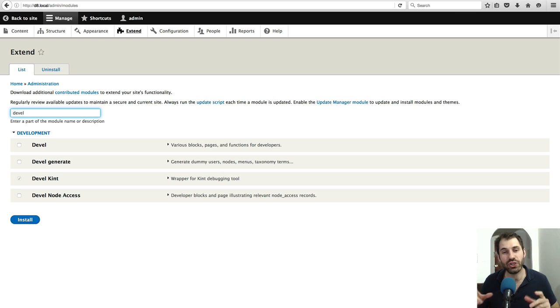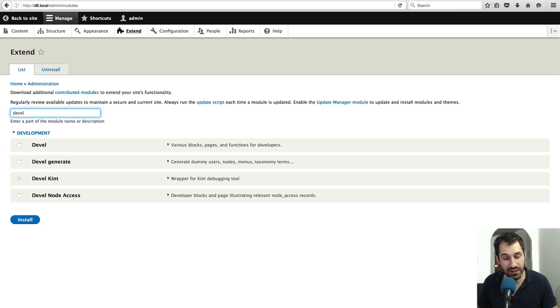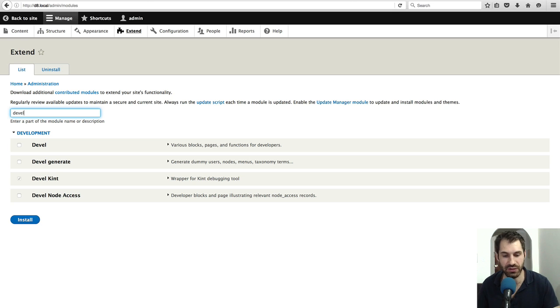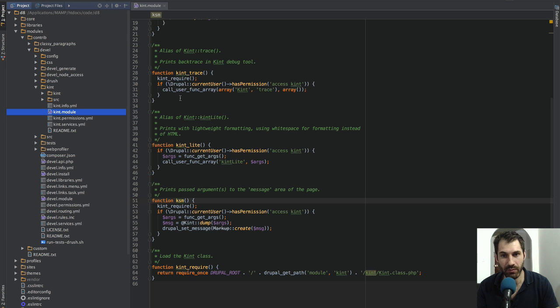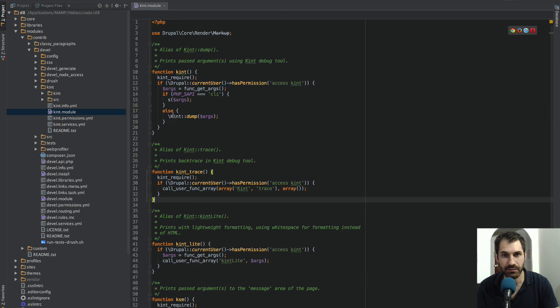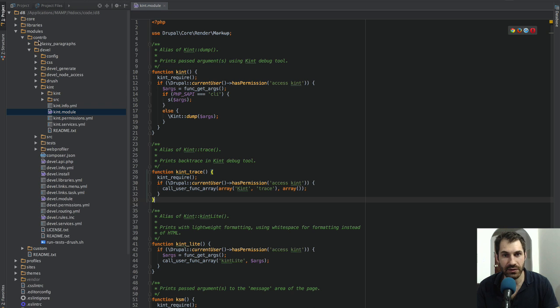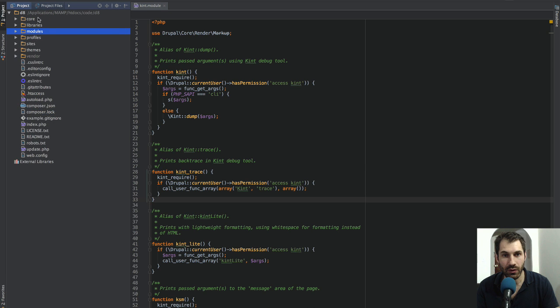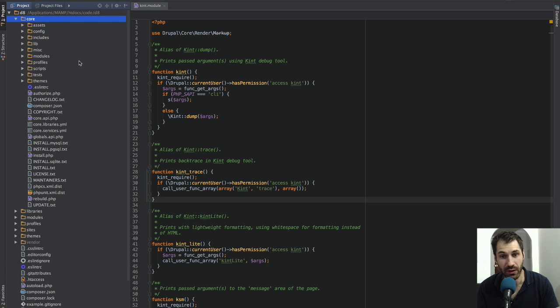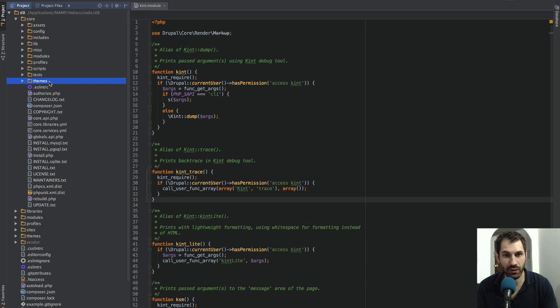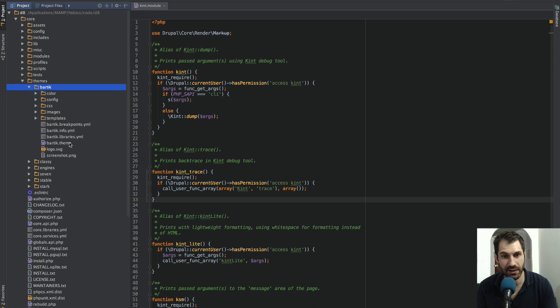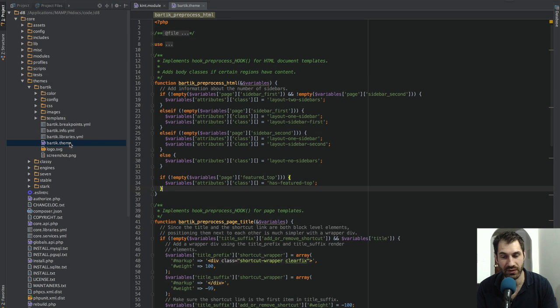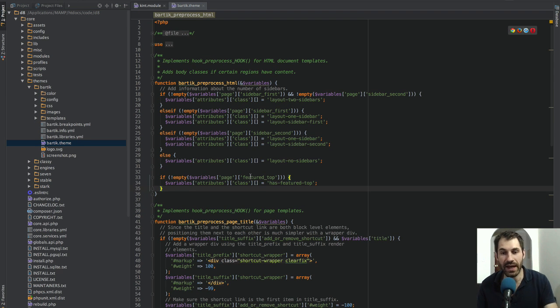I want to show you how to use the Kint function as well as the KSM function. I'll jump into my editor and I will print out the variables array in the preprocess HTML function. I'll go into themes, Bartik and open up the .theme file.